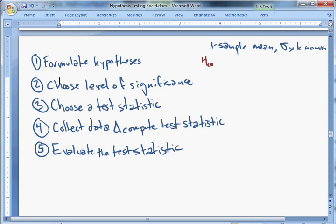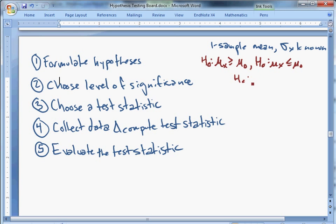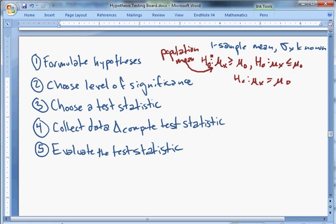In the sigma-known case, hypotheses look like this: H0 is either mu_X ≥ mu_0, mu_X ≤ mu_0, or mu_X = mu_0. Those are the three types of tests, and they're all about mu_X. We're making statements about a given population mean — for example, people in North Carolina are taller than six feet on average, or the average height in North Carolina is exactly five foot four and a half.